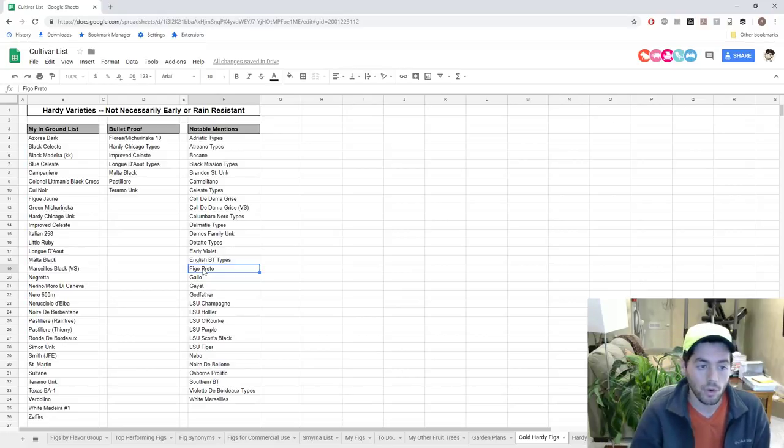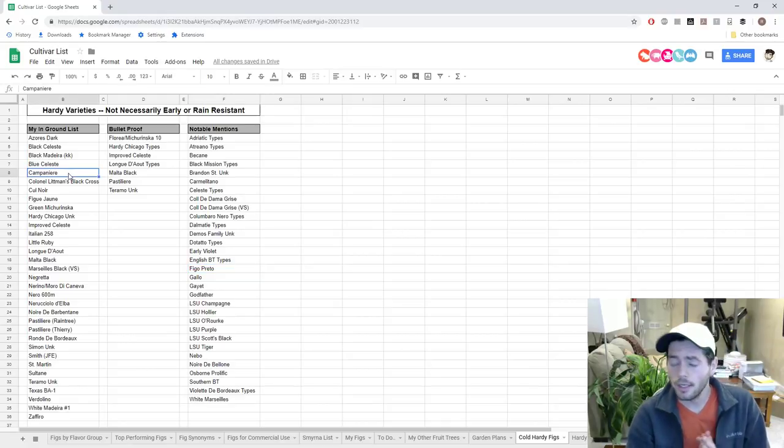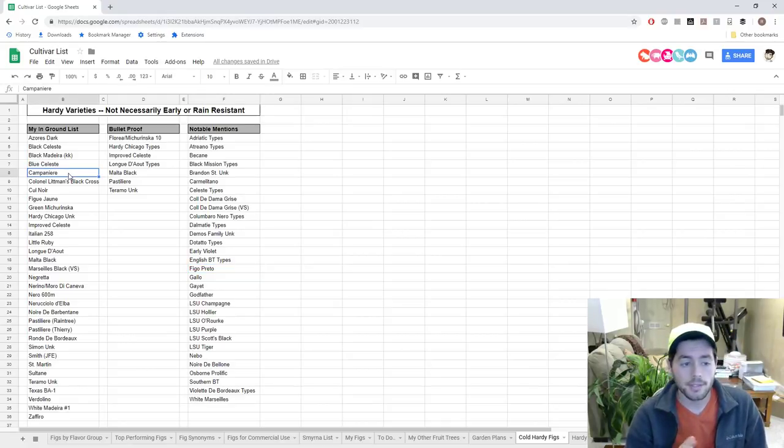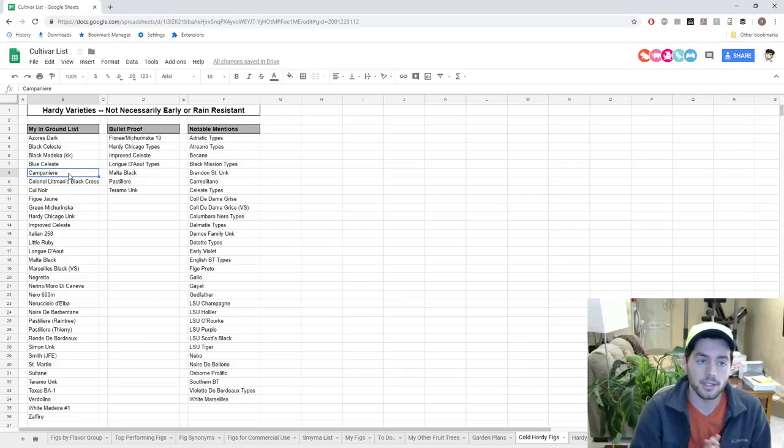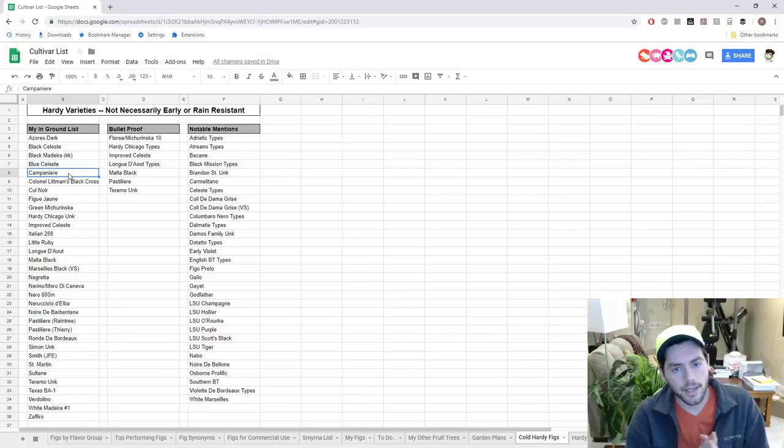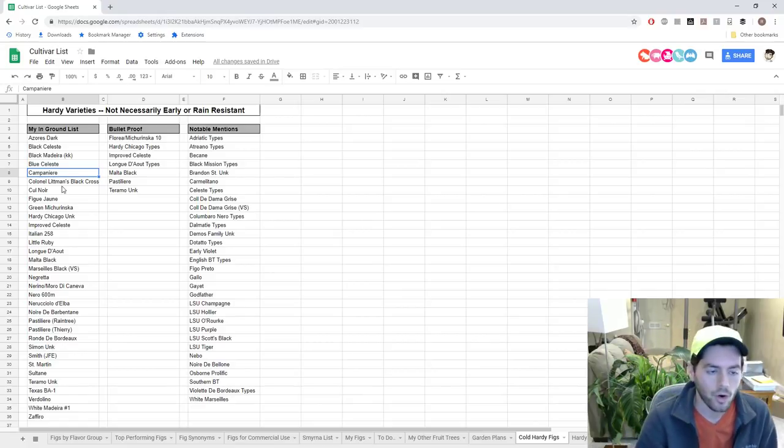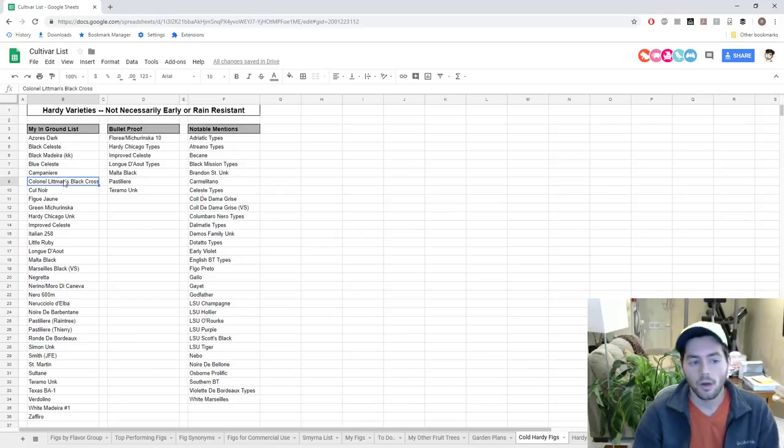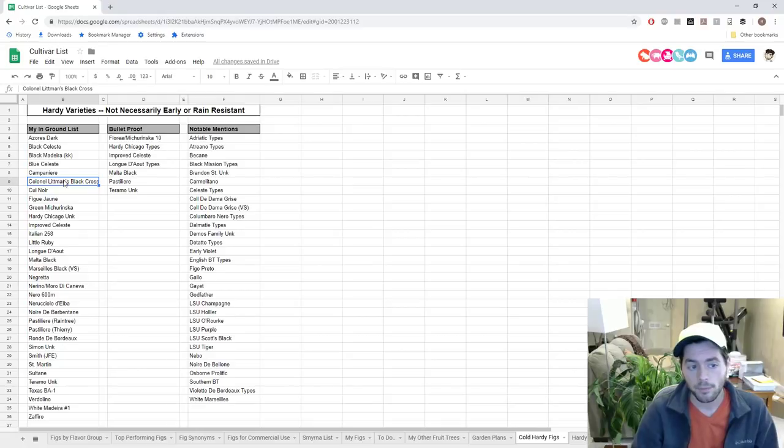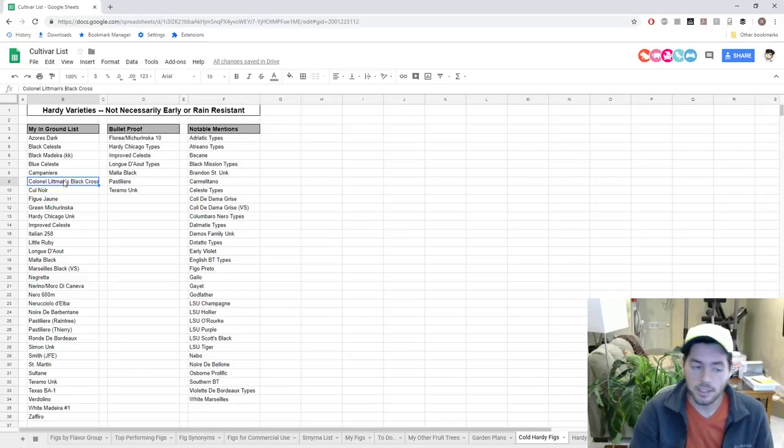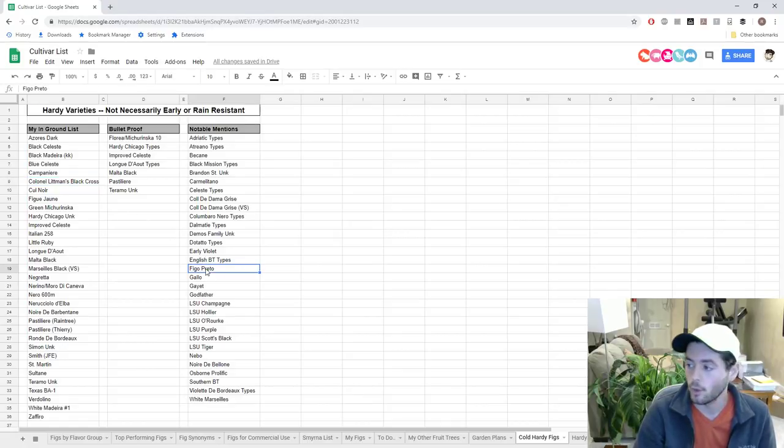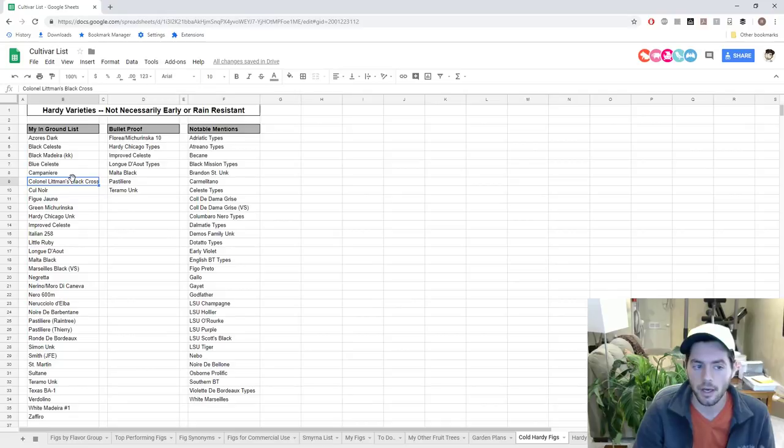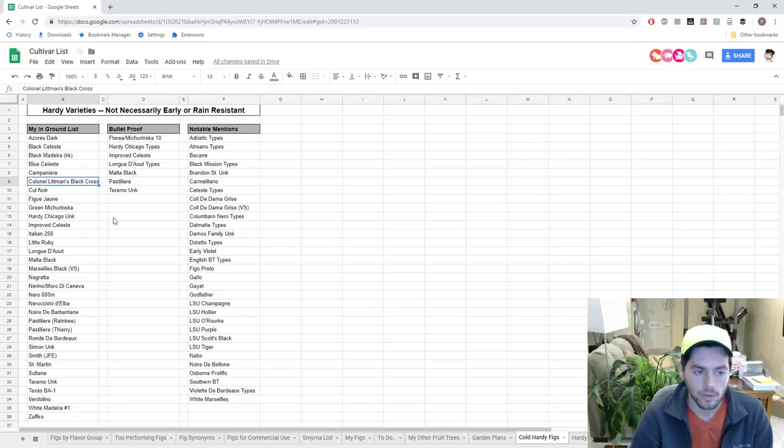Somebody in my area, only 20 minutes from me, has a Figo Preto tree in the ground that does well for them every year. Campanieri is a new one that a French grower describes as his hardiest, or one of his hardiest figs, that has survived I think negative 18 or negative 20 degrees Celsius. Colonel Lippmann's Black Cross - I don't know how hardy this is, but I do know that it's probably more of a mid-season black Madeira.